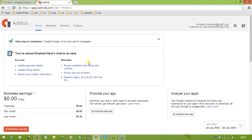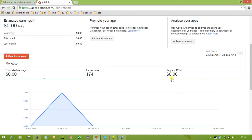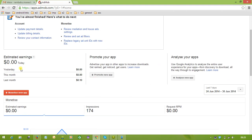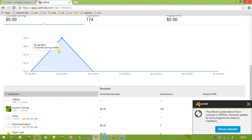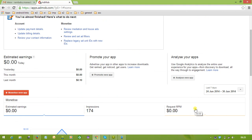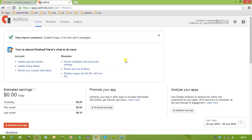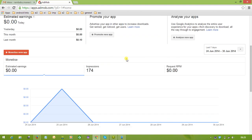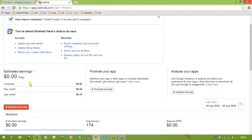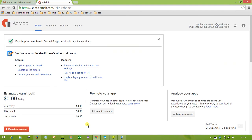After migrating, you will see the message: 'Data import completed — created six apps, six ad units, and zero campaigns.' In the new dashboard you will get options like monetize, promote, analyze, estimated earnings, and how many requests you got. However, the estimated earnings are not yet displaying clearly since this new site is still being built — we will get everything soon.